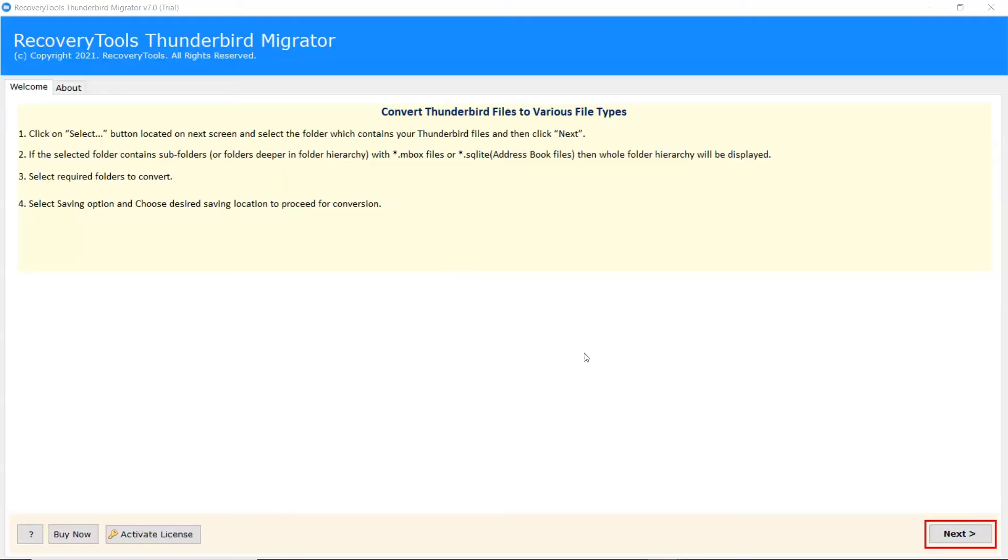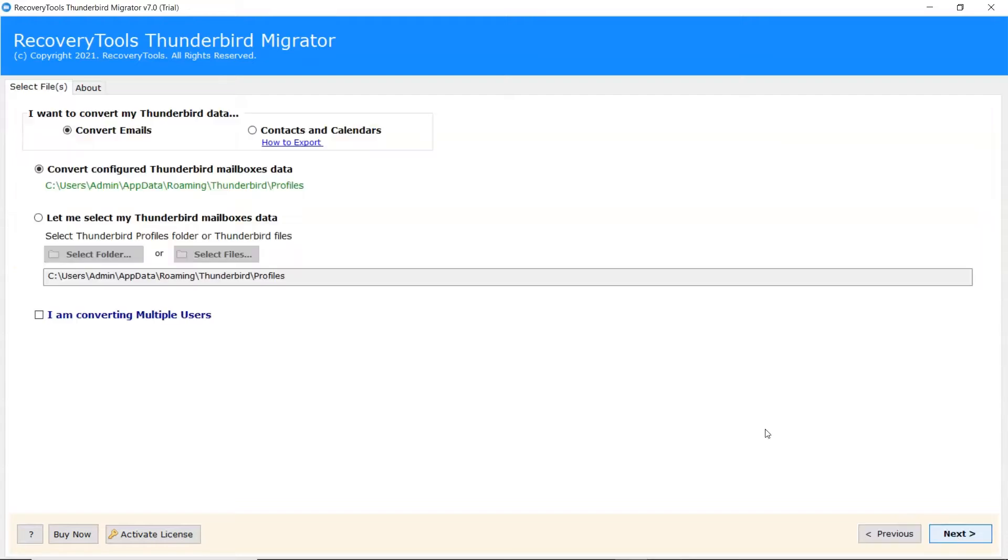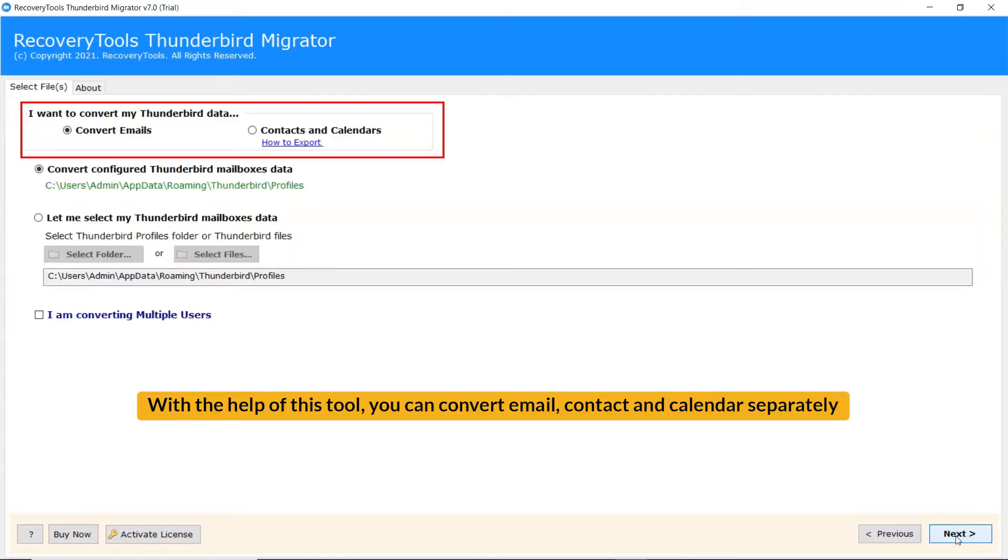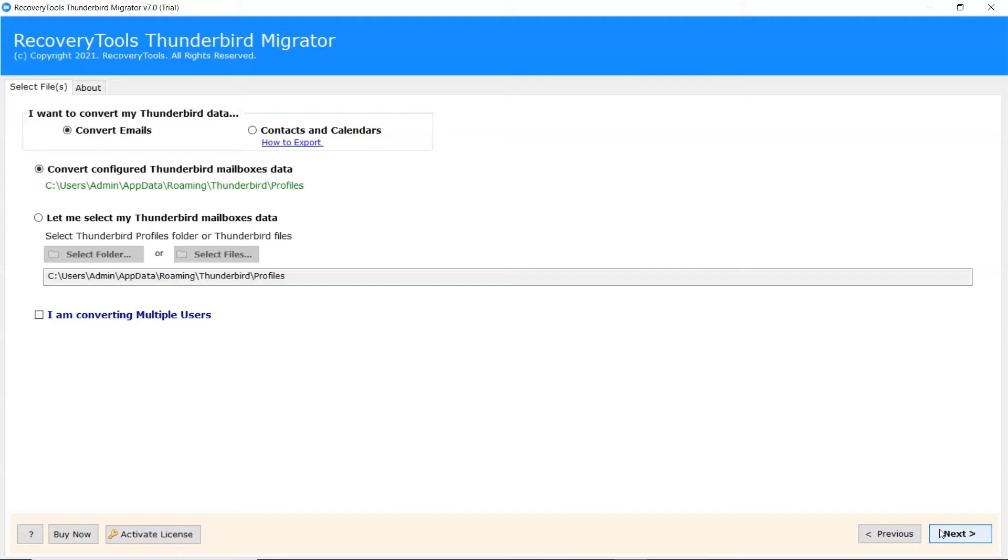Read all the instructions and click on Next button to start the process. With the help of this tool, you can convert emails, contacts, and calendars separately.